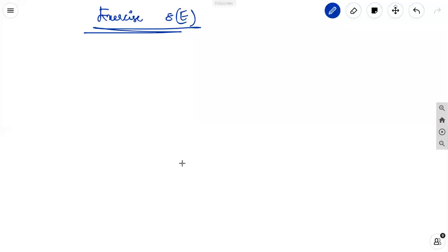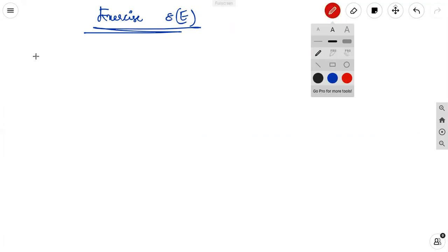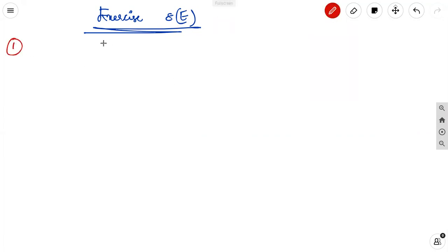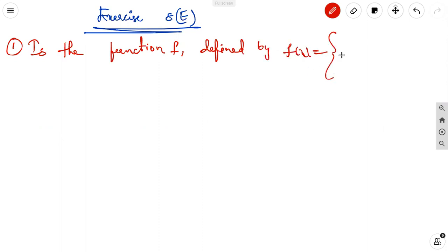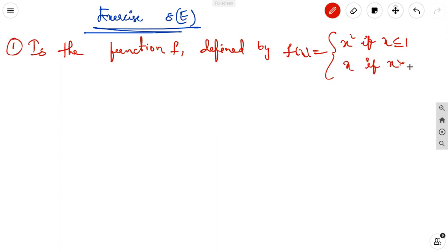We are going to discuss continuous problems. The first problem is exercise 8e: is the function f defined by f(x) = x² if x ≤ 1, and x if x > 1, continuous on ℝ?